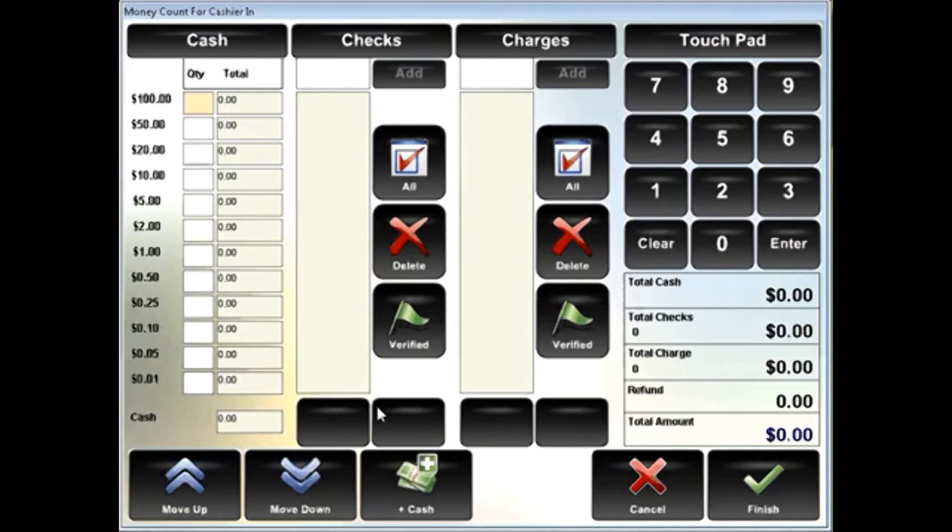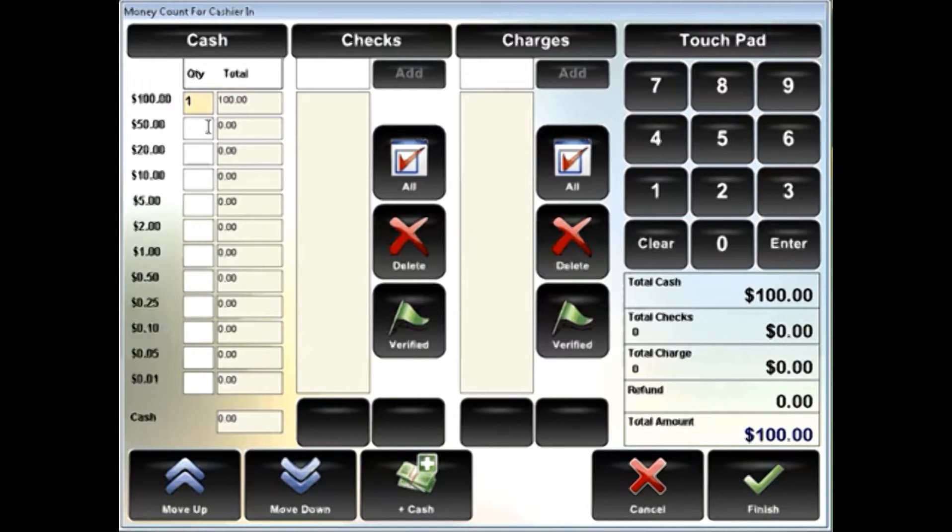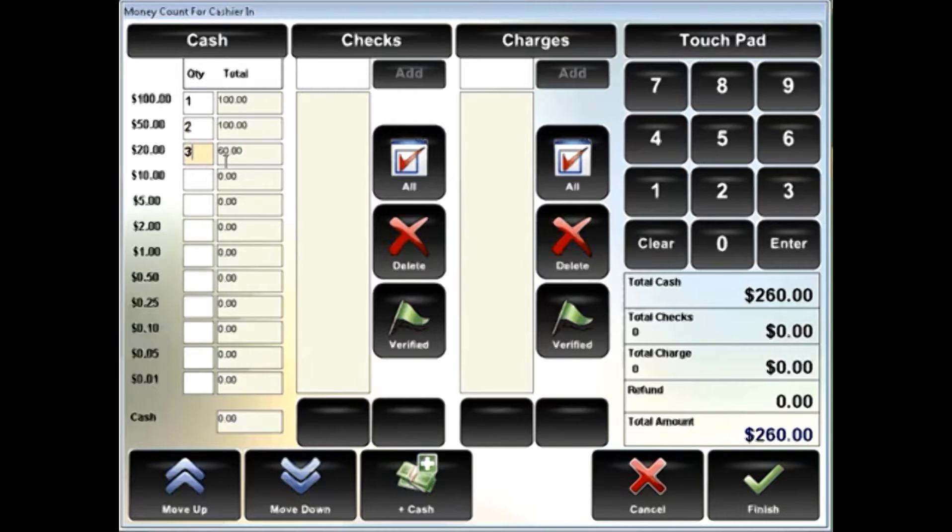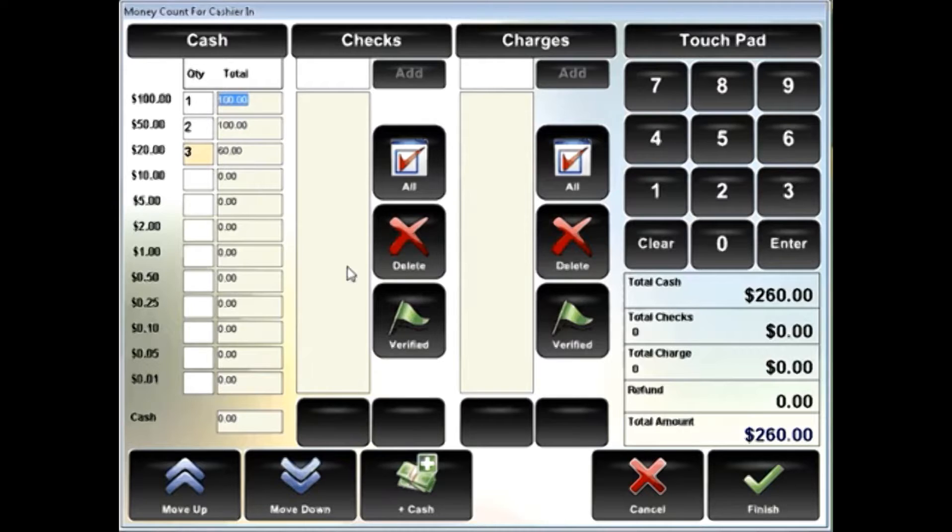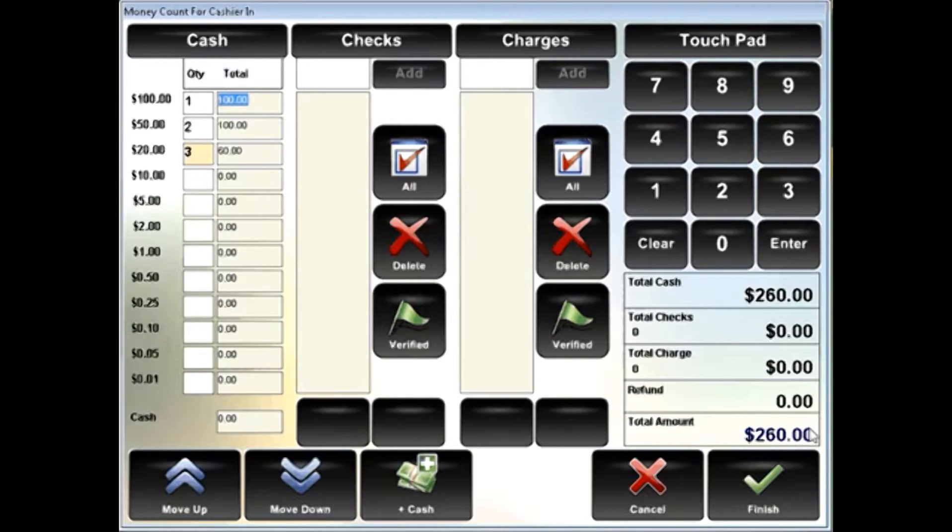Simply, if you have one $100 bill, two $50 bills, three $20 bills, you'll notice that the system is doing the calculations automatically for you. You don't need to do the math, and it's adding up right here at the very bottom of the screen.